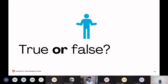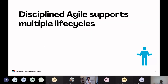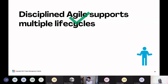Let's play a small True or False game. I'm going to read out a statement and I want you to write 'true' or 'false' in the chat — or just T or F. First statement: Disciplined Agile supports multiple lifecycles. Several people are answering 'true,' and yes, that is absolutely true. Disciplined Agile supports multiple lifecycles because we know teams are faced with different situations, so why only have one way of working?